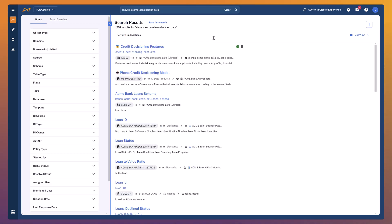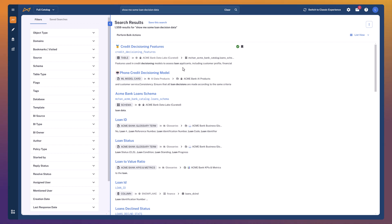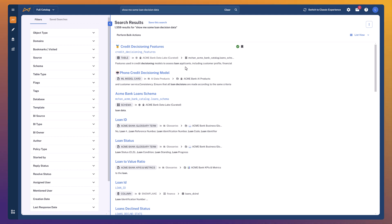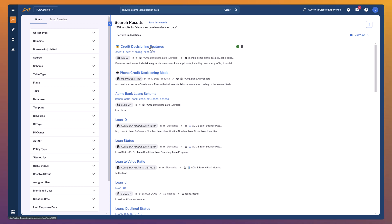And boom — out of thousands of results, we've instantly got at the top of the list exactly the kind of table I was looking for. This clearly contains a whole bunch of data about what decisions we've made in the past for different loan applications — that's exactly what I want. I could go and filter down the search results, but Alation's natural language search has done an amazing job and got the right result to the top of the list on the first attempt.